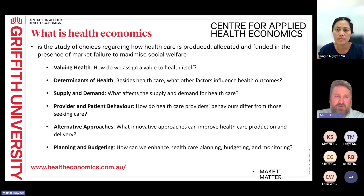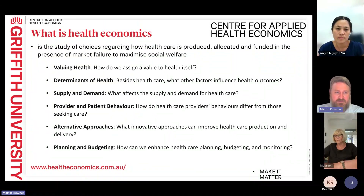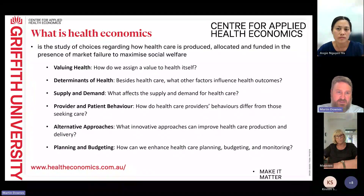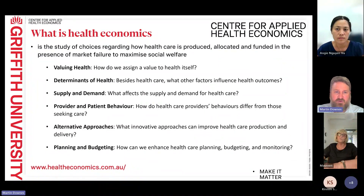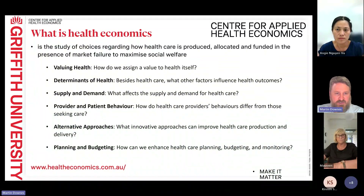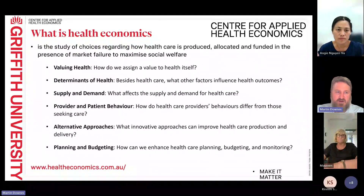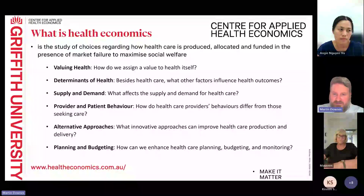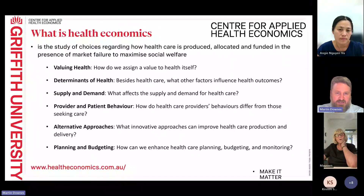We look at provider and patient behaviour — what we call behavioural economics, but it's really about choice and decision-making. How do healthcare providers' behaviours differ from those seeking care? What kind of choices do people make when looking for healthcare? We also think about alternative approaches: what innovative approaches can improve healthcare production and delivery? And of course, planning and budgeting along with value in health, which we'll be looking at today.